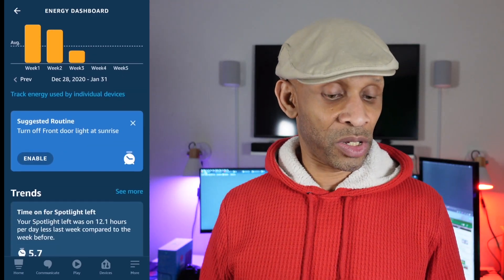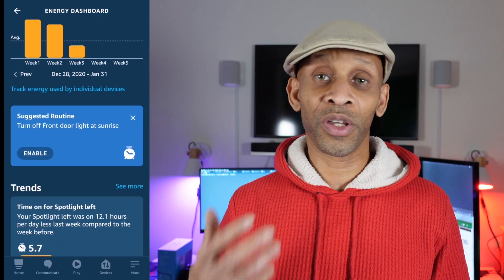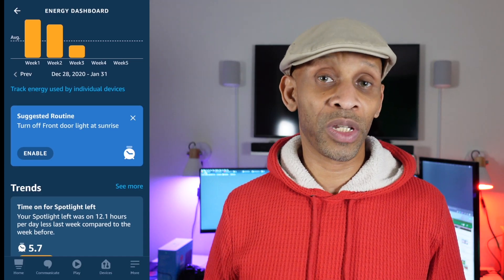At the bottom it's also going to give you a suggested routine. That's going to be it — thank you for taking the time to watch this video. Have a good one and I'll see you next time.